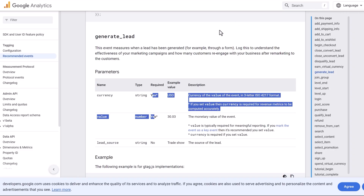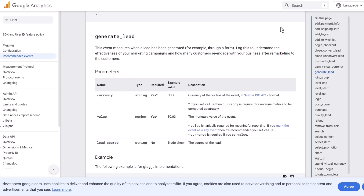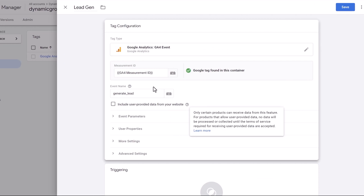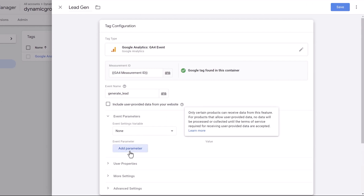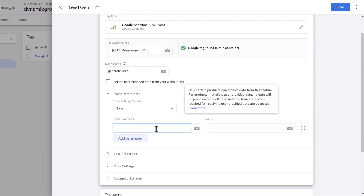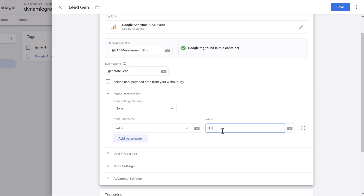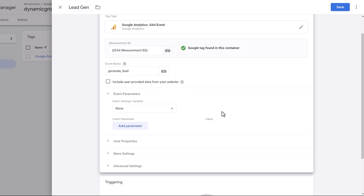In our case there isn't a monetary value — it's just a lead. However, you could work backwards: if it takes 10 leads to make a sale and that sale is worth $100, then each lead is worth $10. So you could add event parameters, click 'Add New Parameter,' enter 'value,' and set it to $10 per lead. But that's not accurate in this case — we just want to track how many people signed up. So we'll skip that. That's it for the tag configuration; now we need to add the trigger.